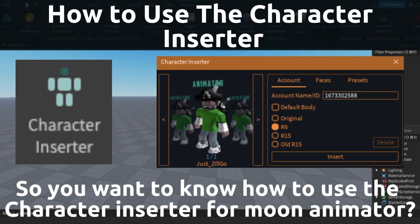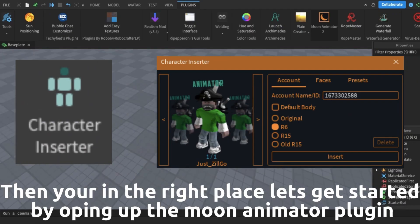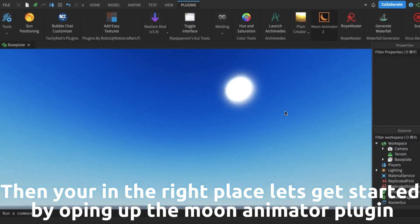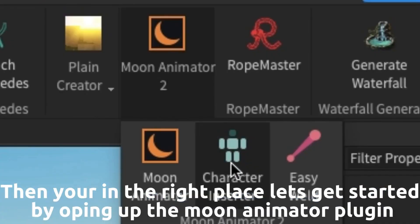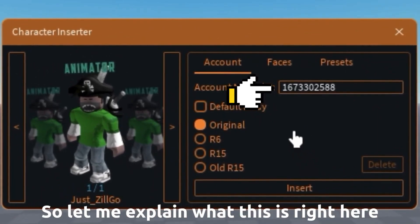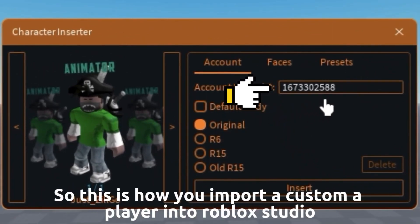So you want to know how to use the character inserter for Moon Animator? Then you are in the right place. Let's get started by opening up the Moon Animator plugin. This is how you import a custom player into Roblox Studio.